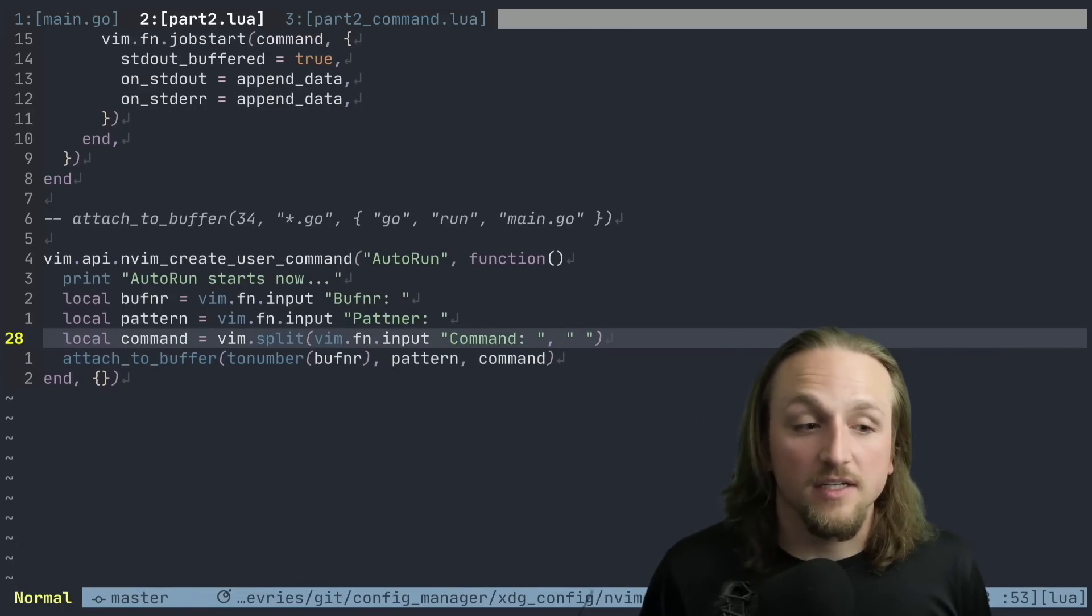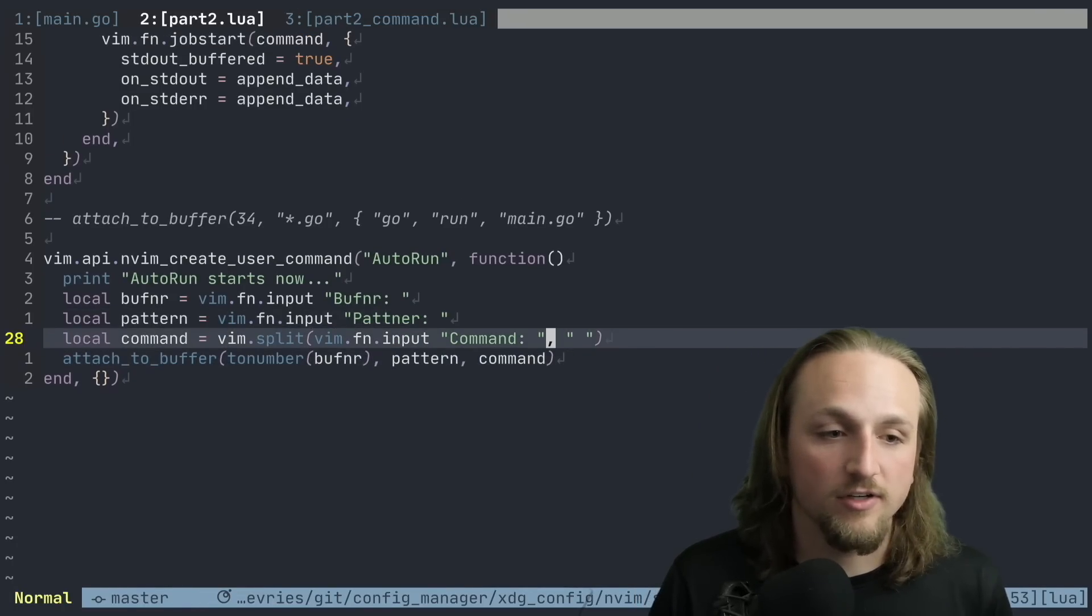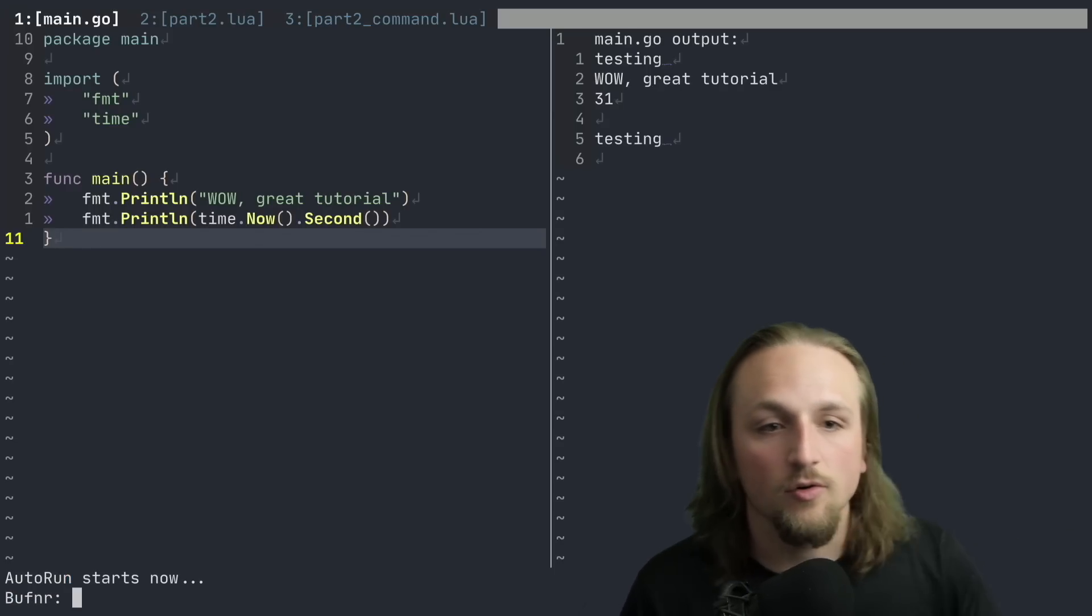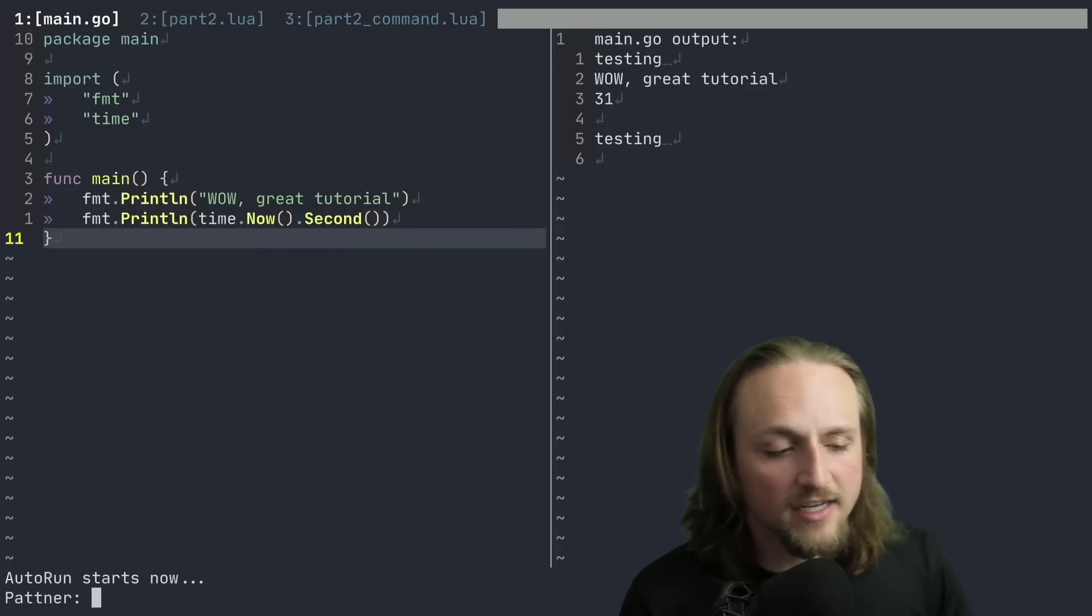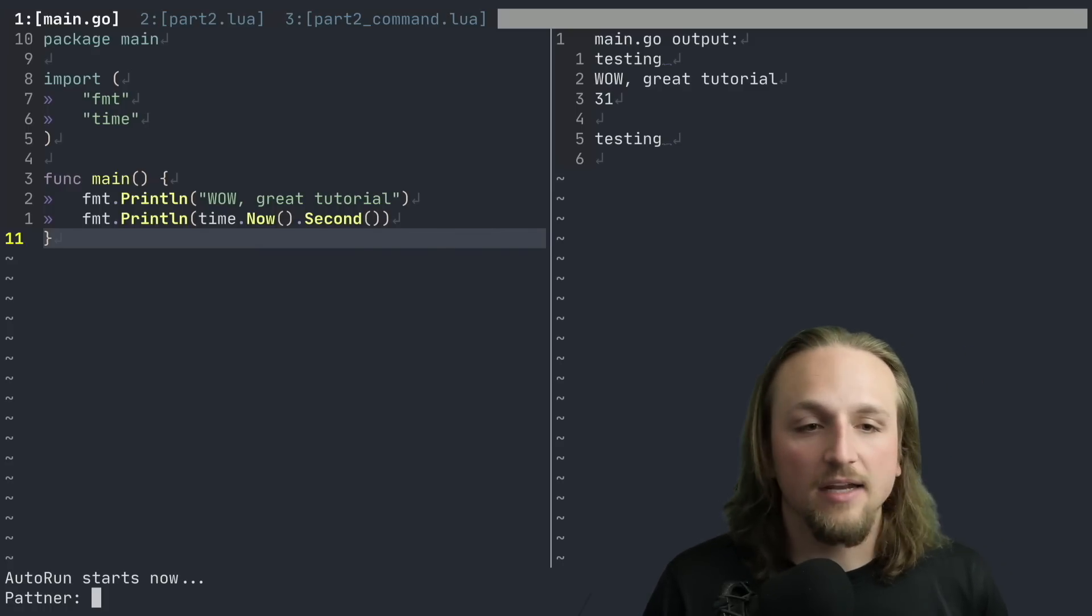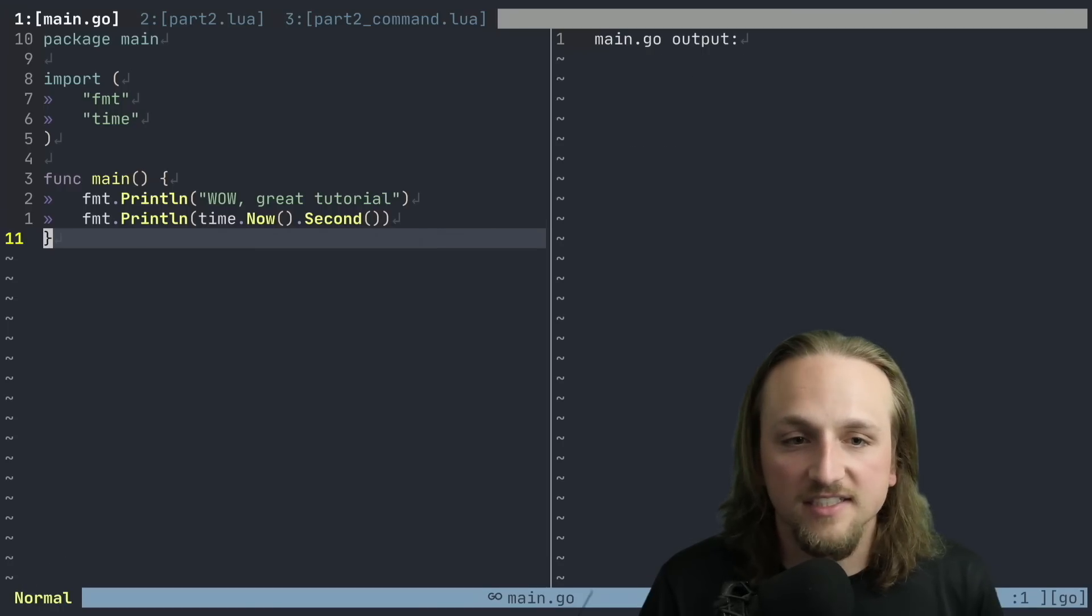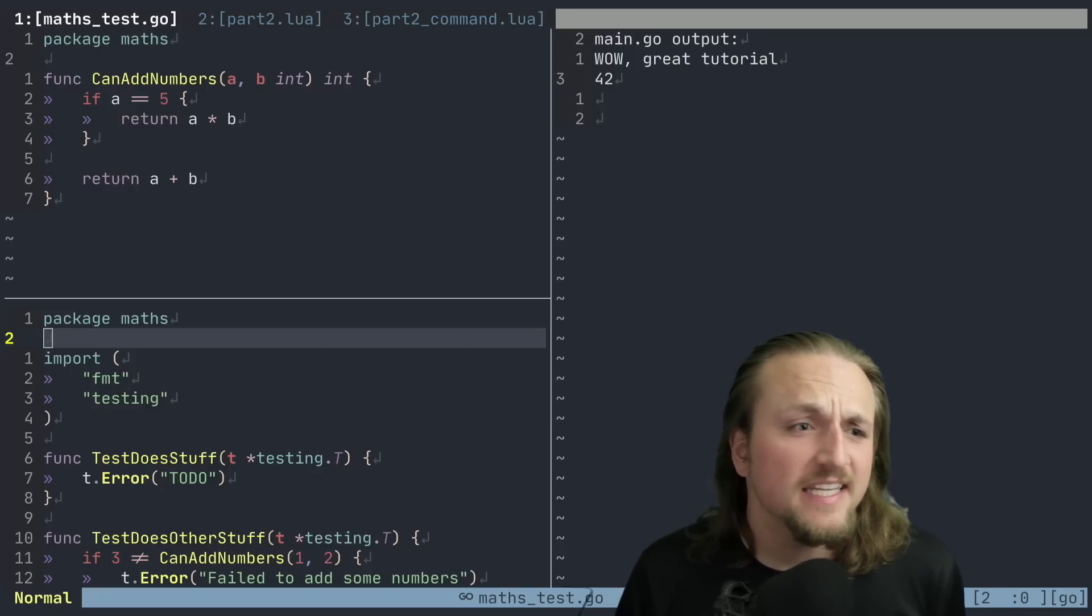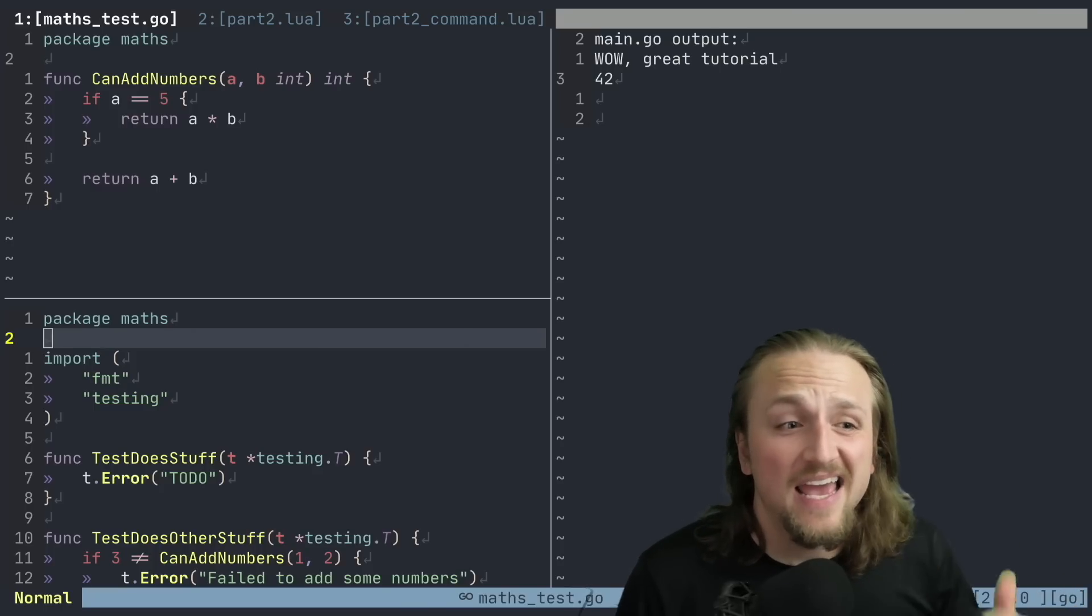So now what we can do is we can say - we'll save this. So now when we run auto run, we'll be able to say auto run just like this. And it says what buff number would you do? Originally we had 34, so we're going to say 34. Again, I recognize now that I spelled partner instead of pattern, but what are you going to do? And we'll say star dot go, and then last will be command go run main dot go. So now whenever I save this file, it will continue to execute this file. So now that we're able to easily configure both what kinds of patterns we're going to do, where we want the output to go, and what command to run...